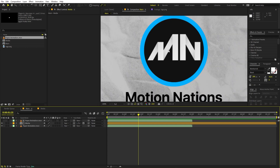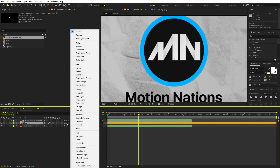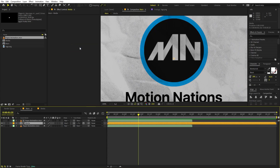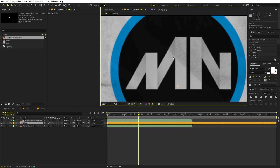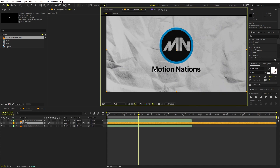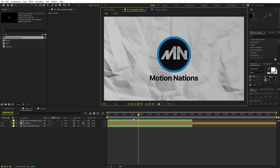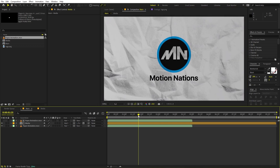In order to see the paper texture on the logo, we can simply change the blending modes. Select the layer, and under modes set this to Multiply. Right away you can see a little bit of texture on top of the logo, and now it looks more embedded instead of just lying on top of it.